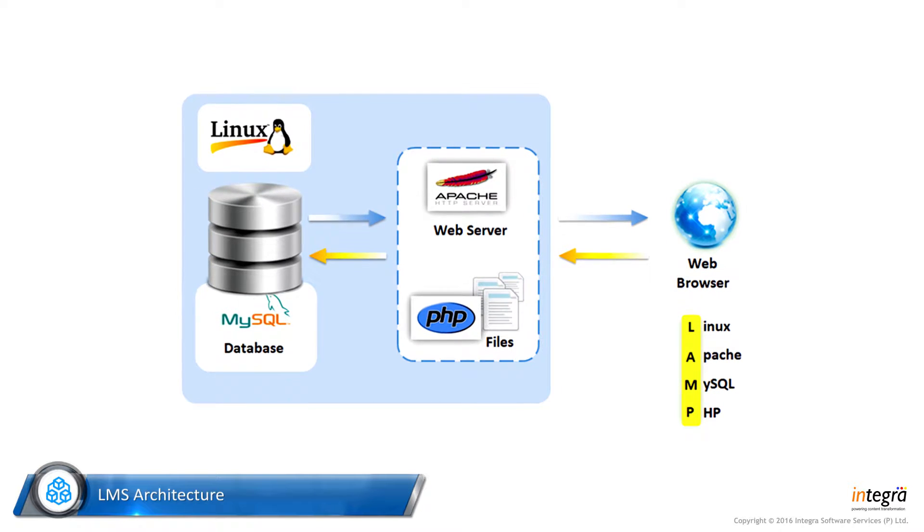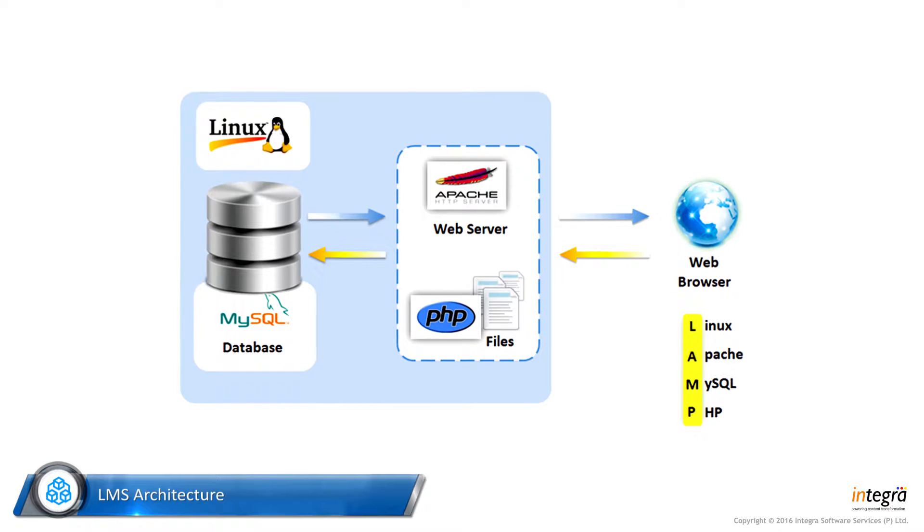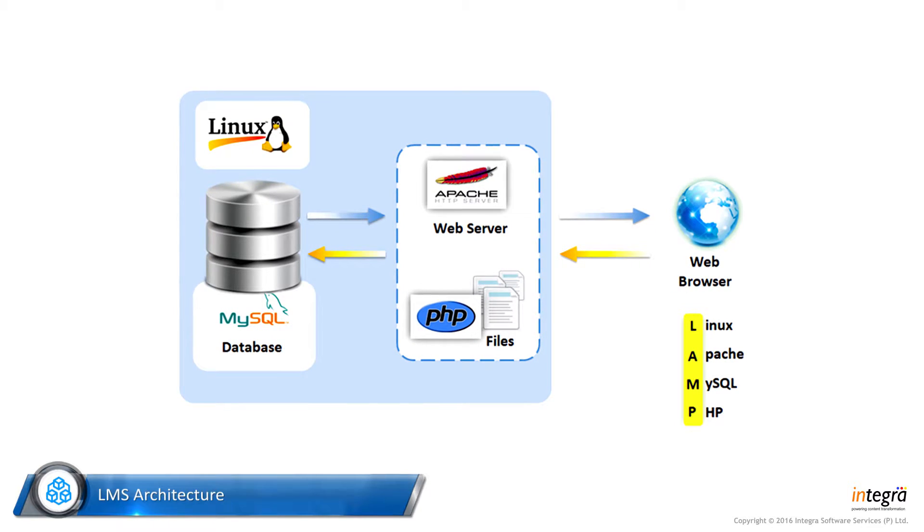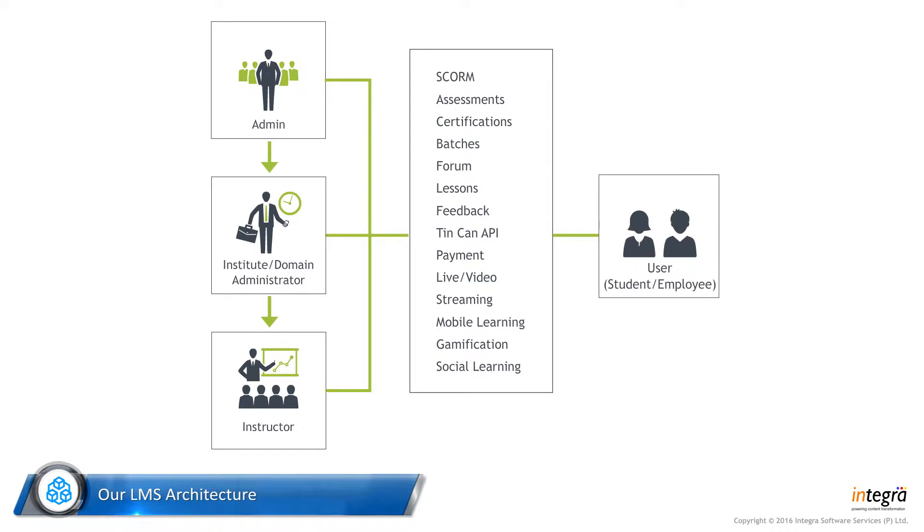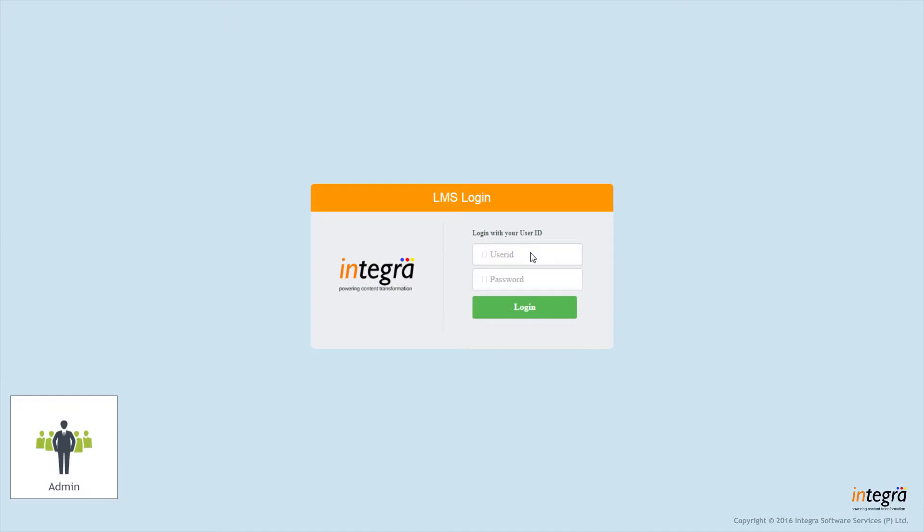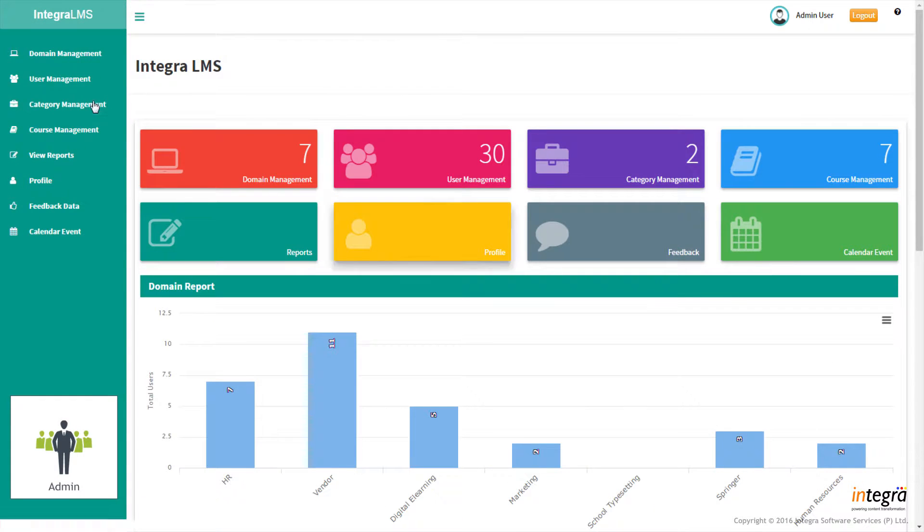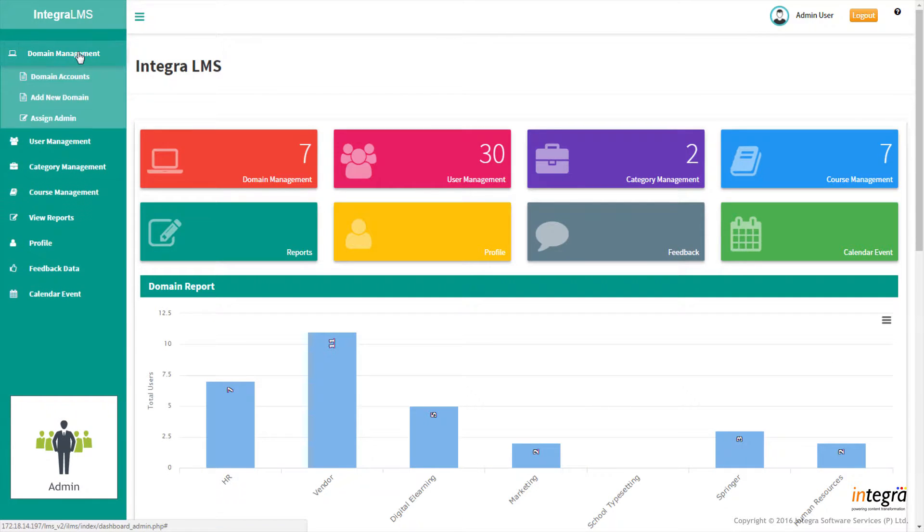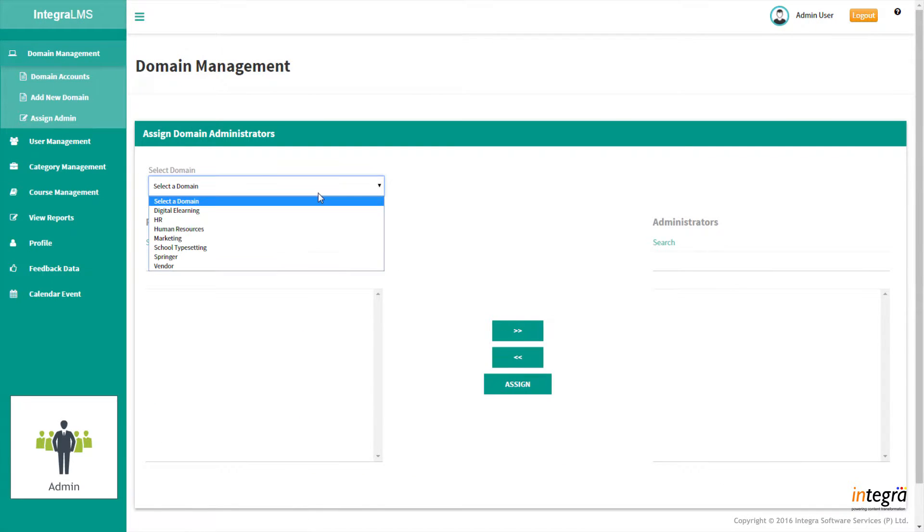As Moodle is developed on a LAMP stack, Integra has also adopted the same technology to develop additional features and functionalities to improve the user experience. Multi-tenancy architecture which can be suitable and customizable for any organization or institution.